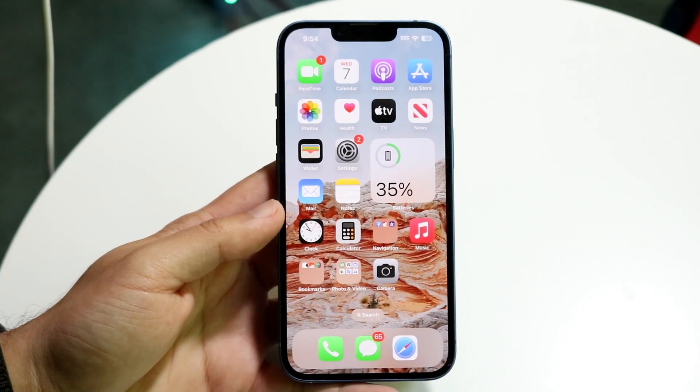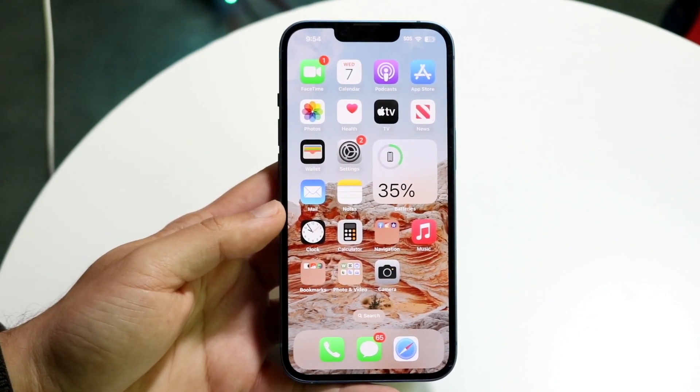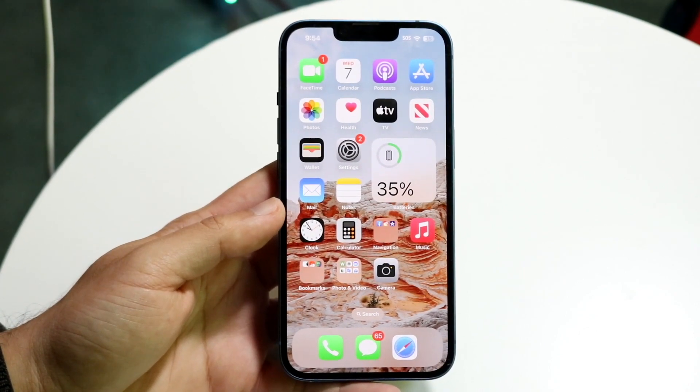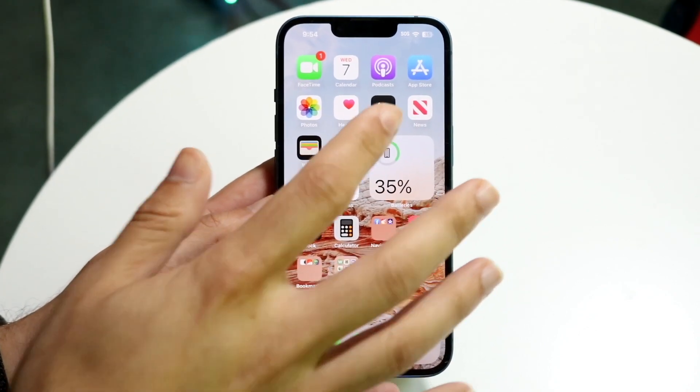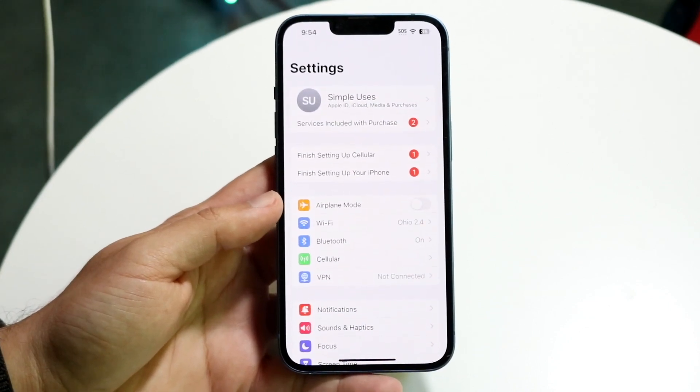The very first thing you're going to want to do is hop inside of your Settings application on your iPhone. Go inside of your Settings application like this.